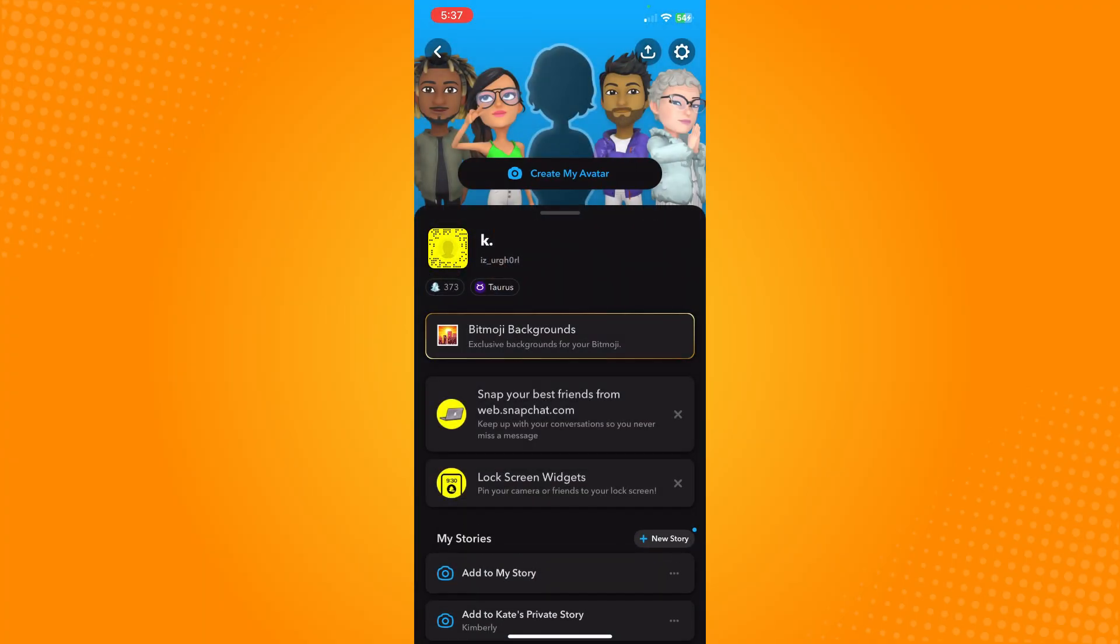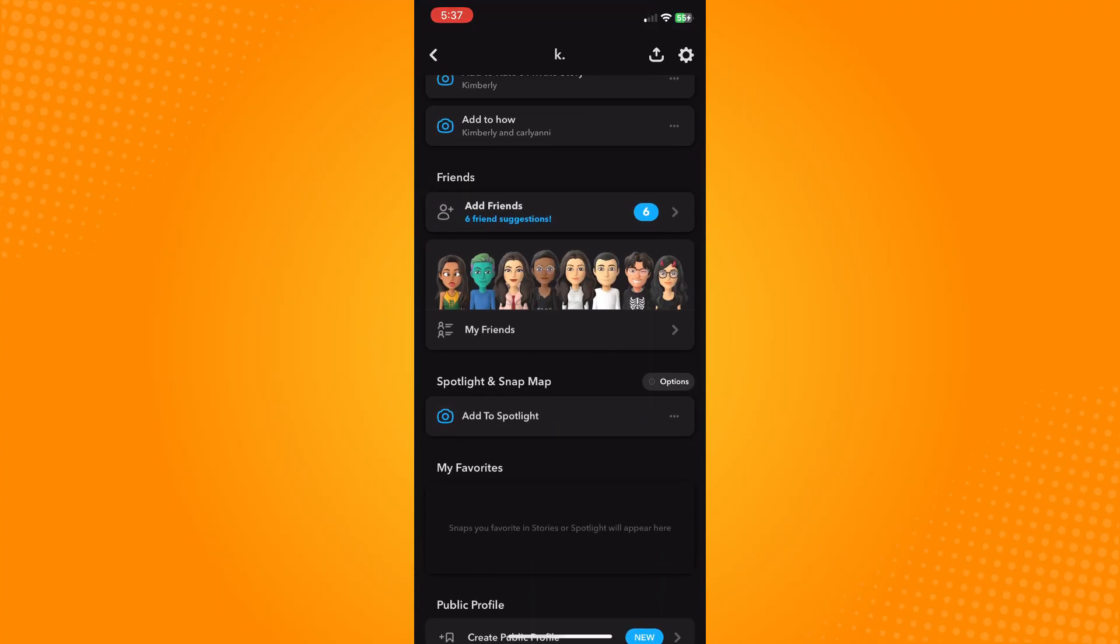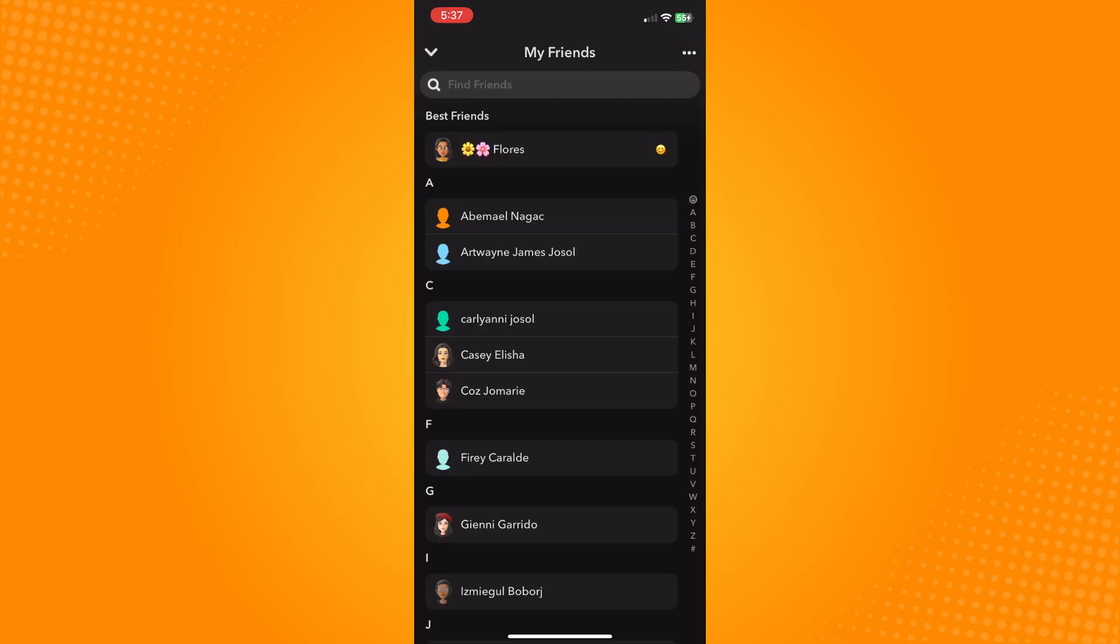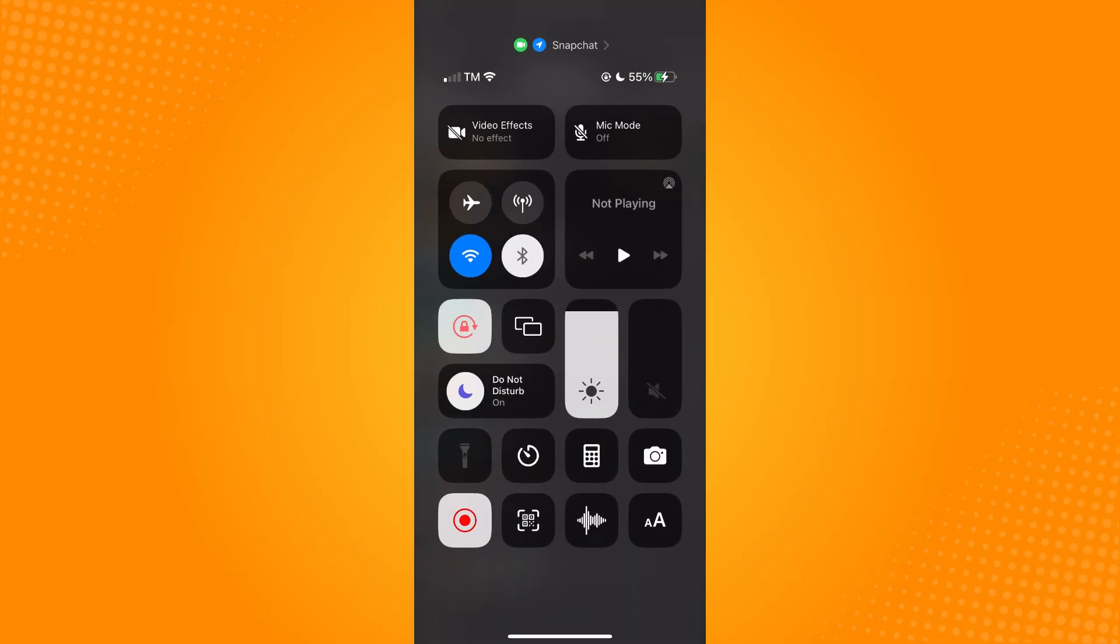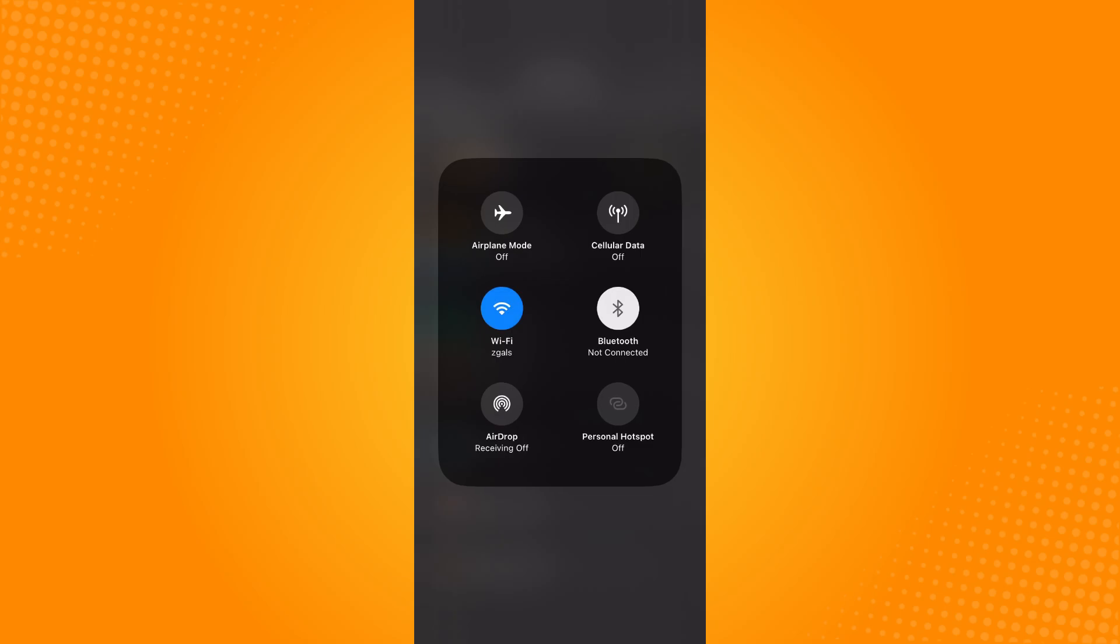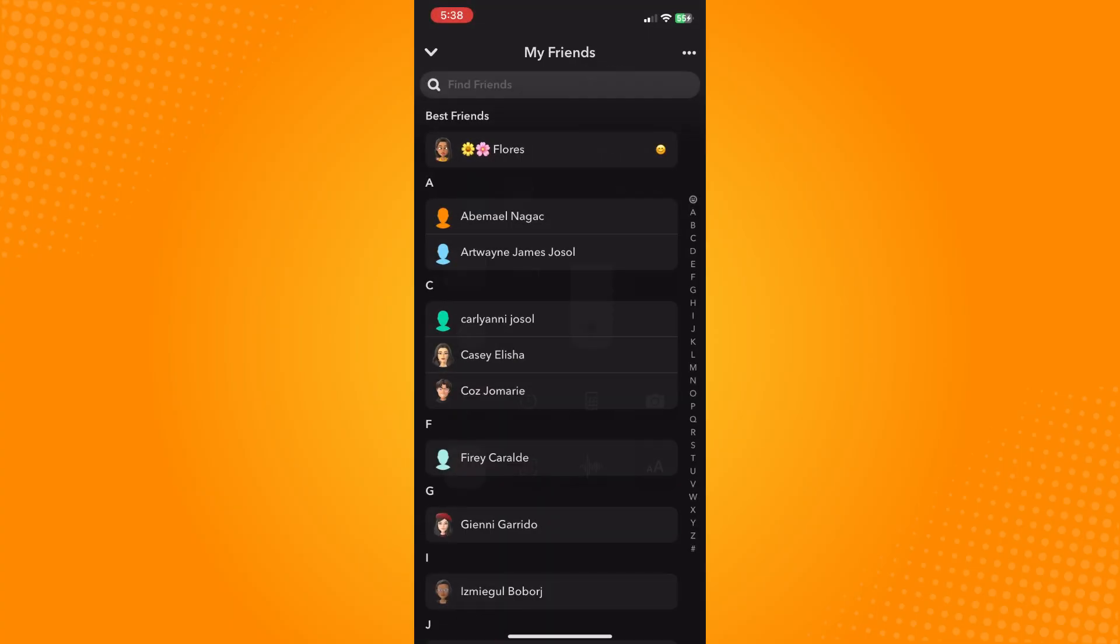your Bitmoji there. Tap on that and go to your friends. If you can't see your friends' Bitmoji there, one reason is you're having trouble with your internet connection. Make sure you are connected to a strong internet connection, or if you don't have strong internet, you can use cellular data and make sure your cellular data is also strong.